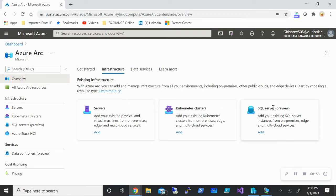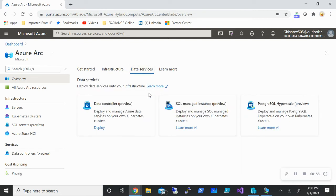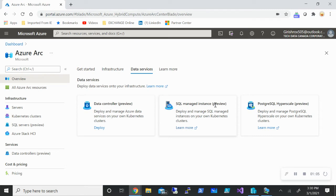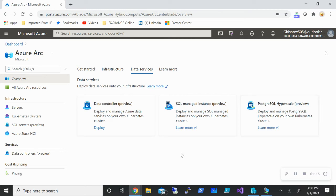In data services you can use data controllers, SQL managed instance. If you're familiar with the Azure platform, you can also use database as a service such as single database, elastic pool, and managed instance. That is also in the preview along with PostgreSQL.